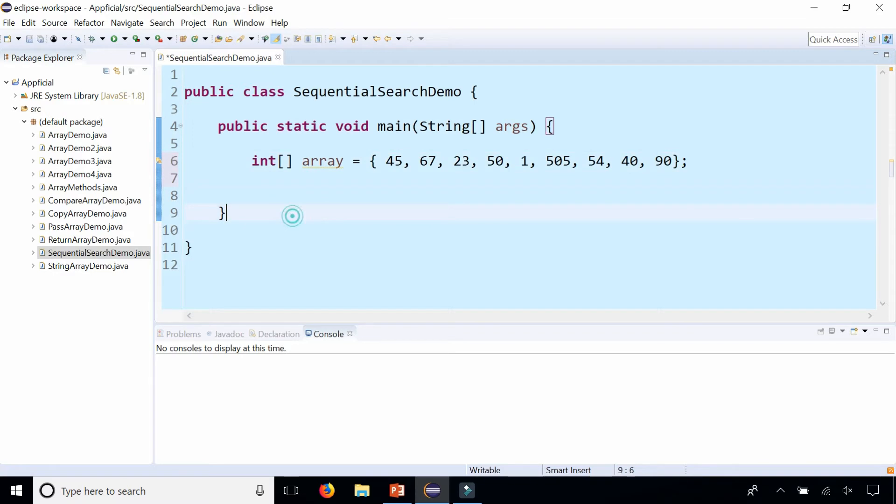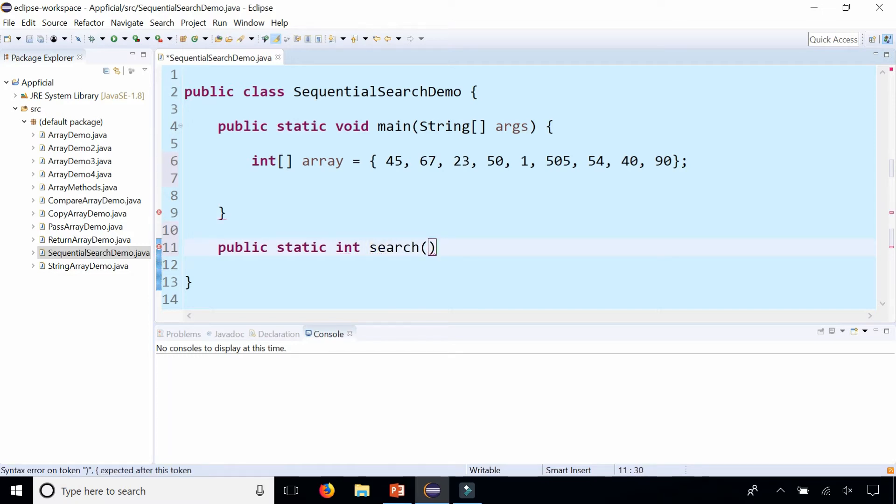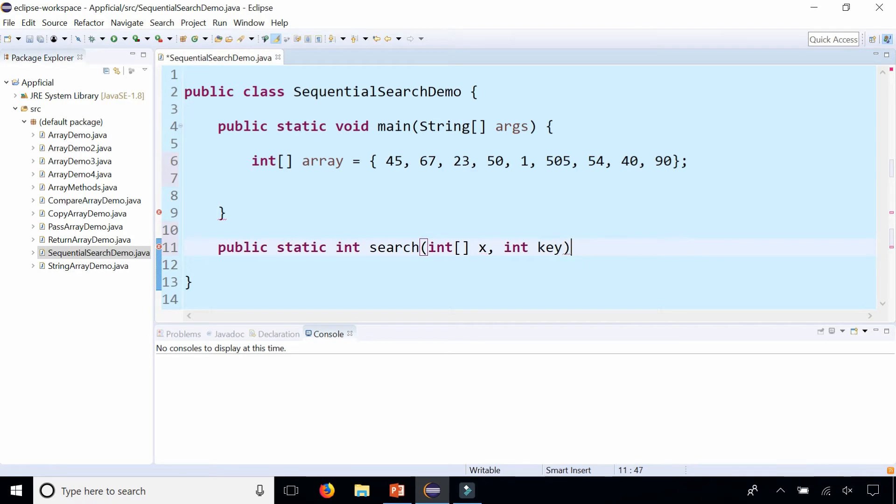Okay, let's create a method called sequential search, and the method should return the index of where that number was found. So the method header looks like this, public static int, because we're returning an index, let's just call it search, where we will pass an integer array called x, and an int key. We're going to search the key in the array called x.